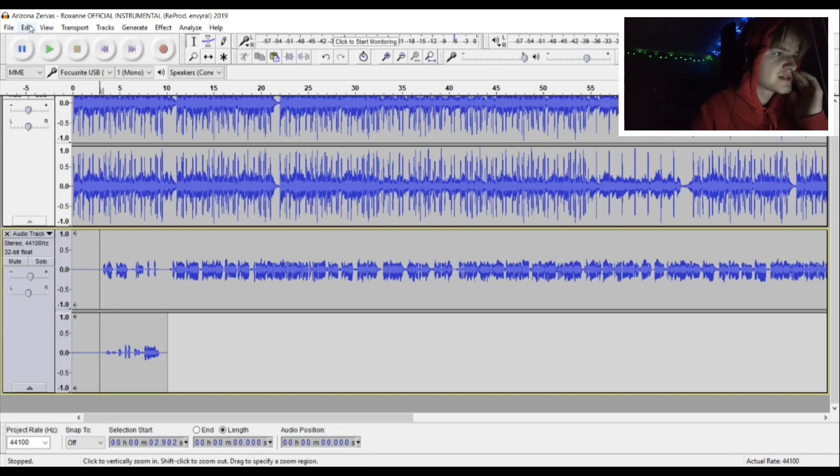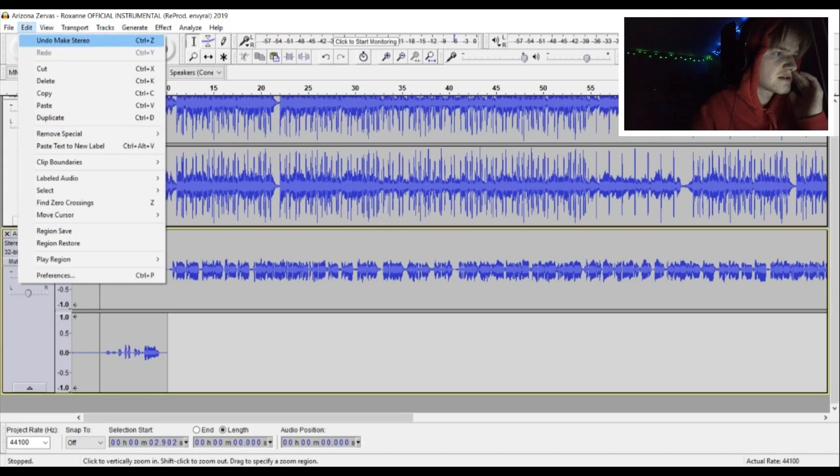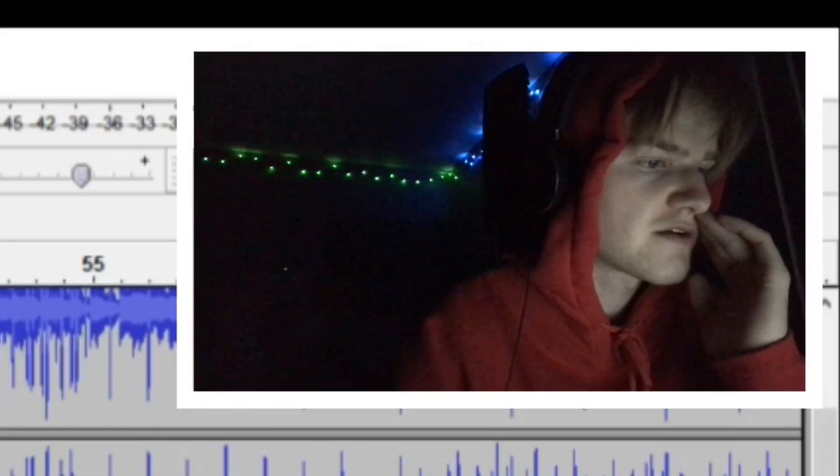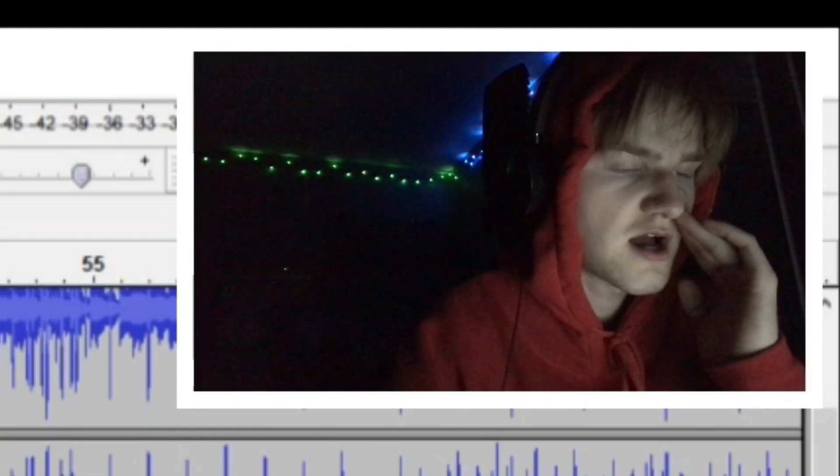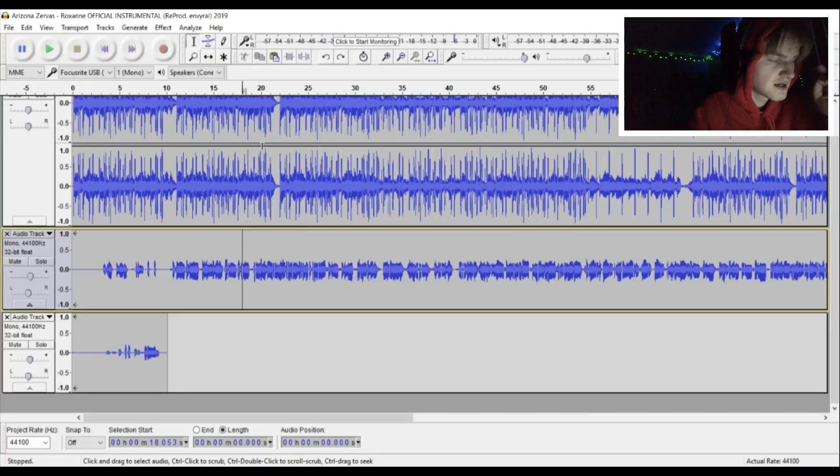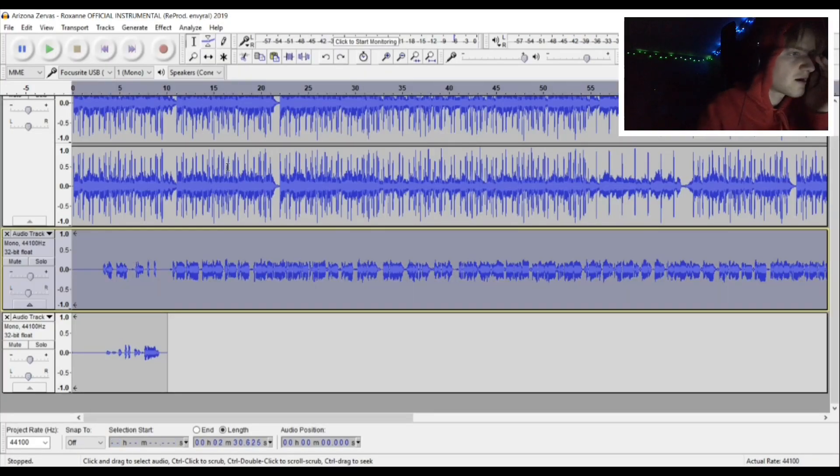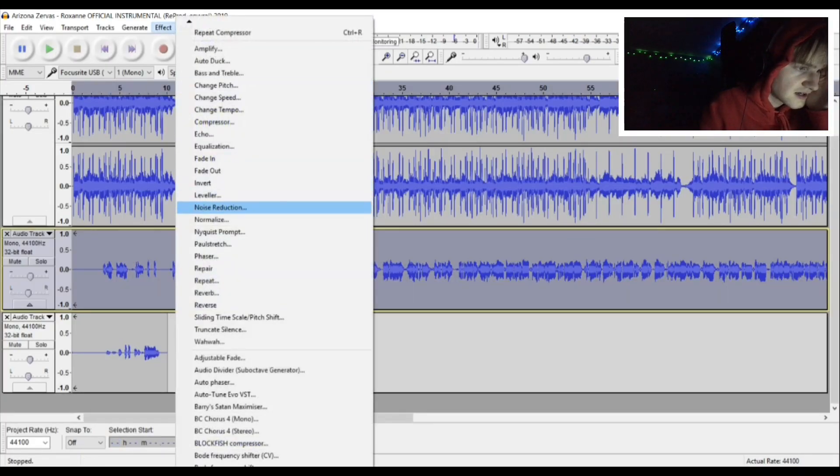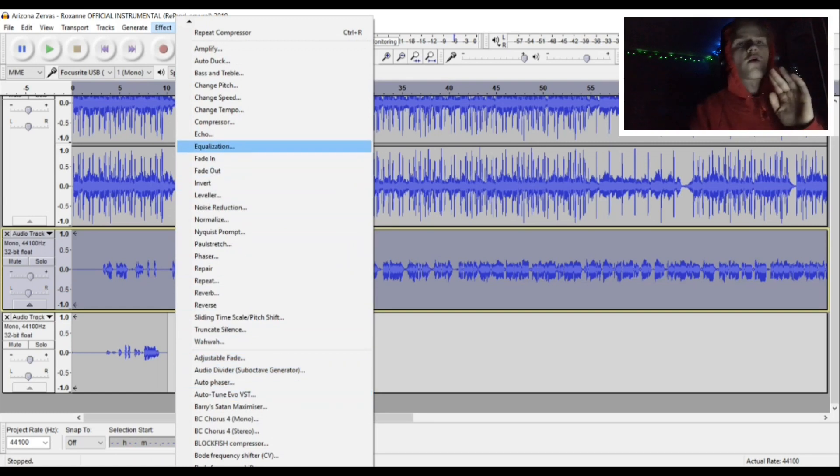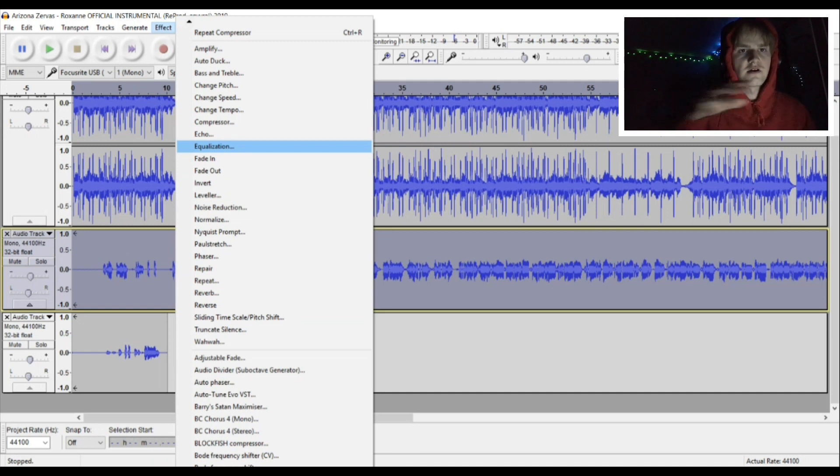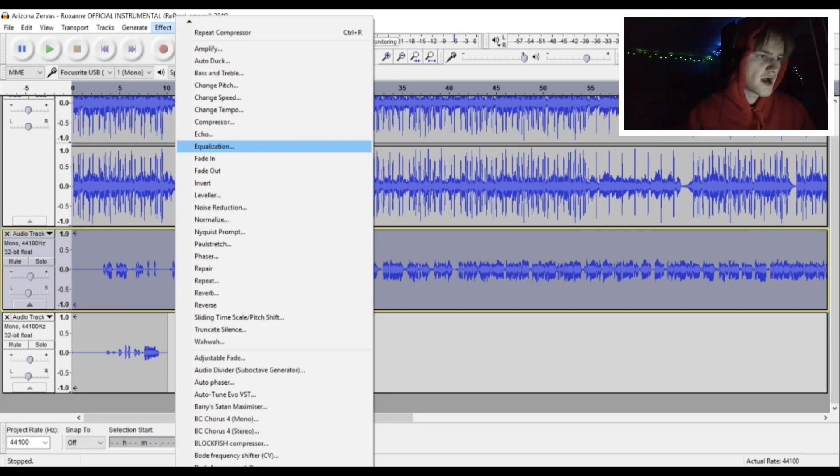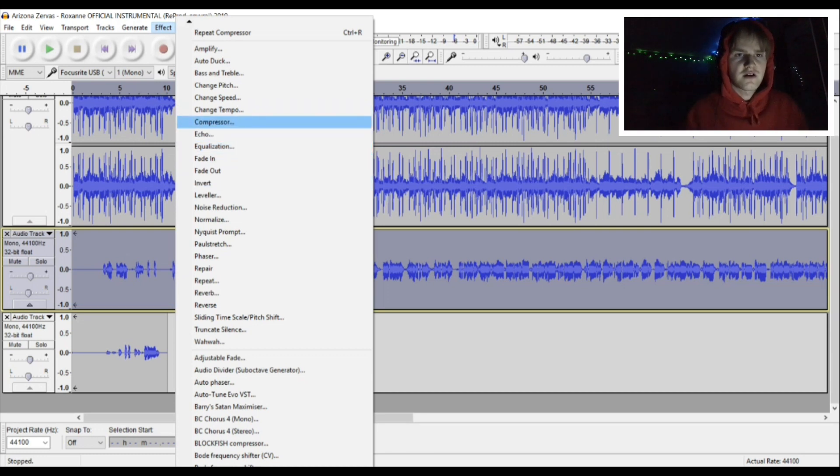Once you've done that, it doesn't matter what you do after this. It's really important to go normalize and then compressor. If you do compressor and then normalize, you just get a bunch of wacky lines and stuff.